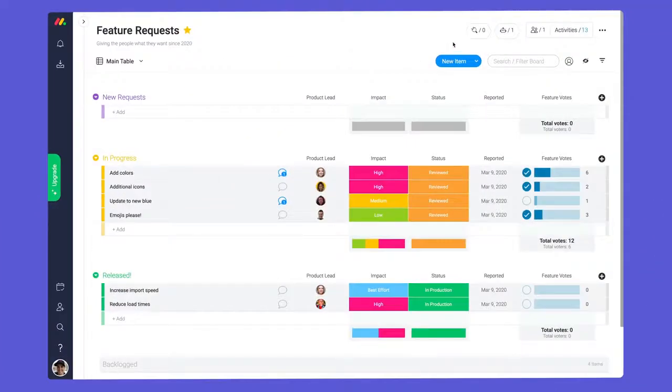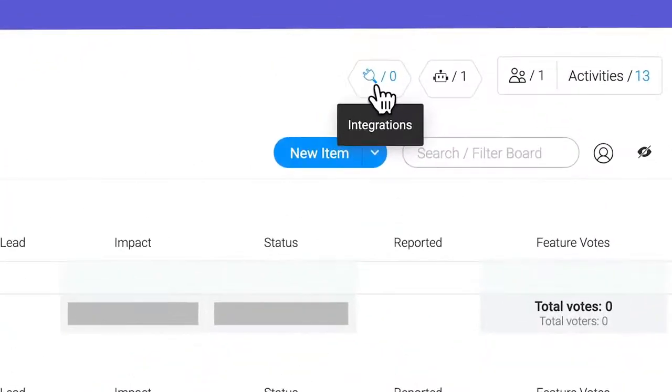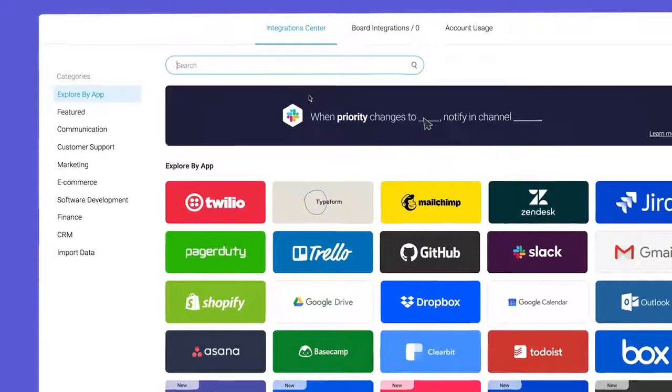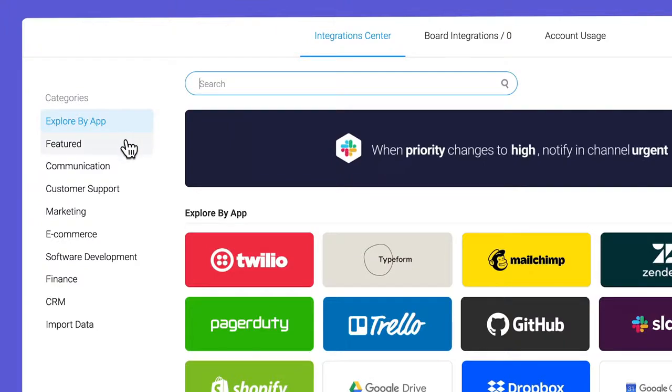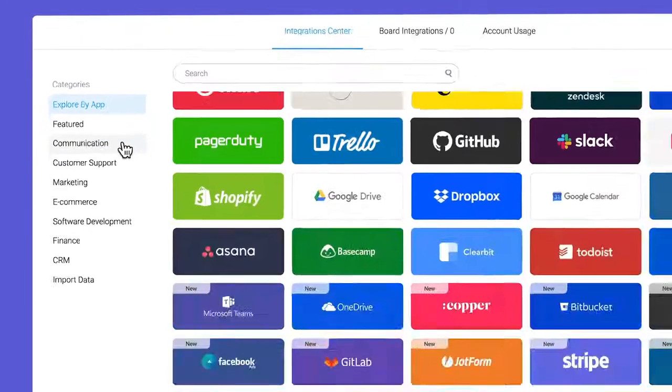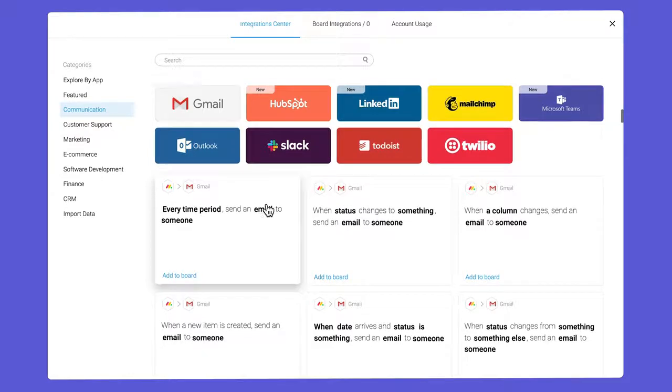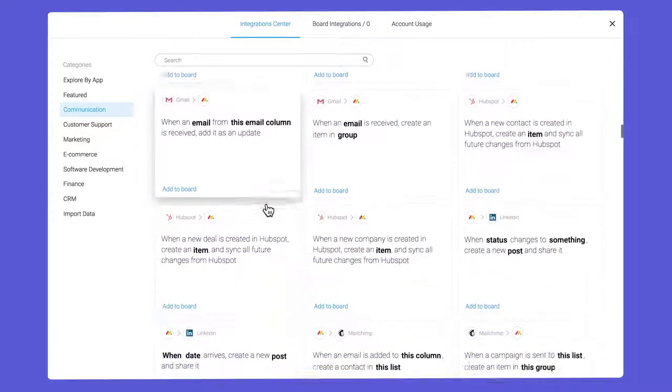To access the integration center, click the plug icon at the top of your board. By using the search bar or these helpful categories, you can quickly locate one of the many apps we connect with.